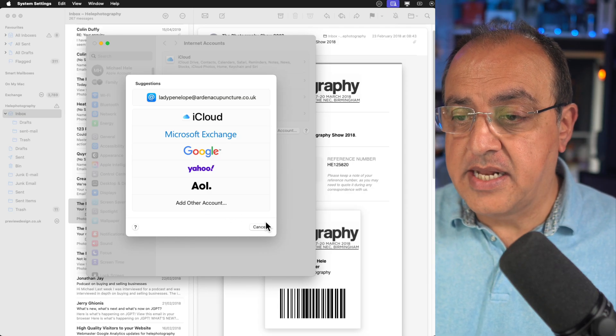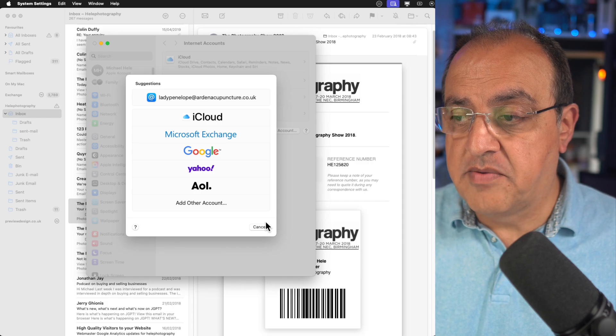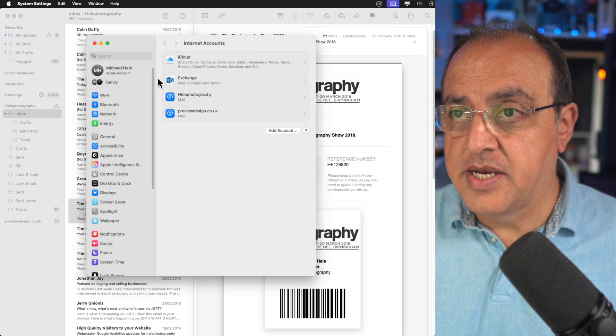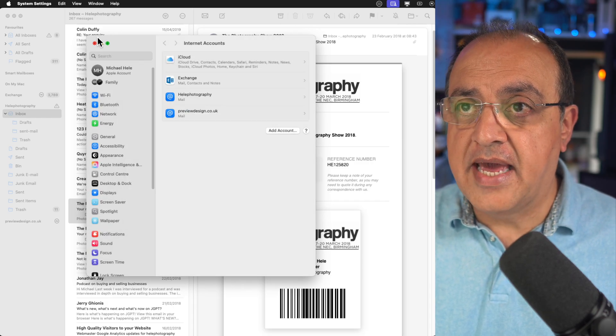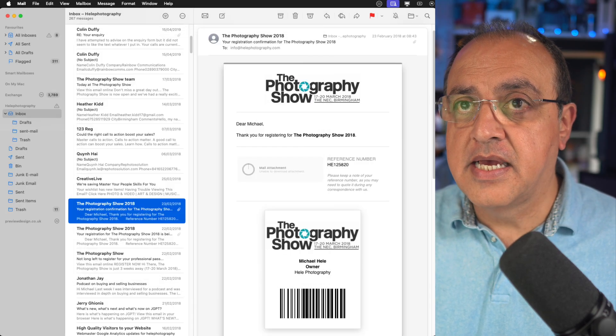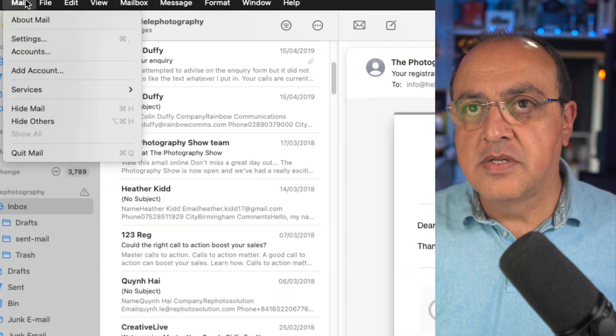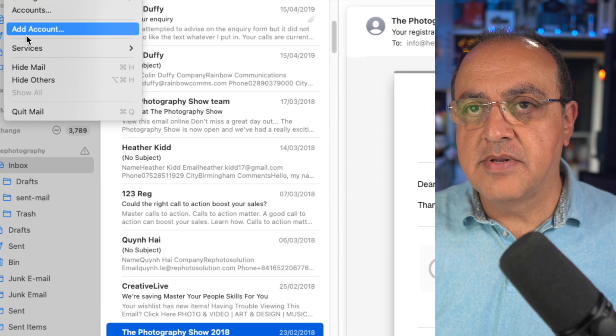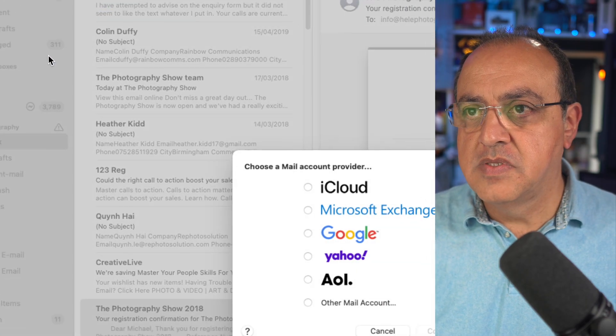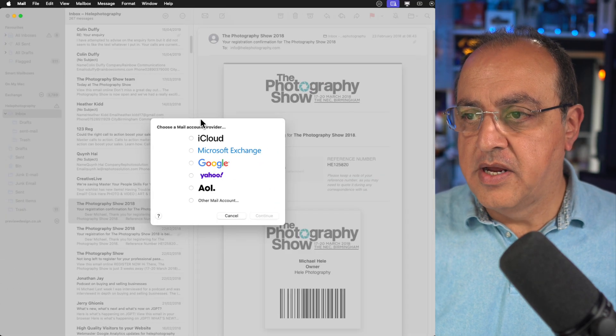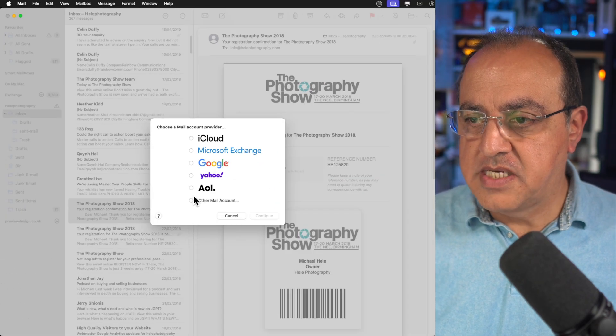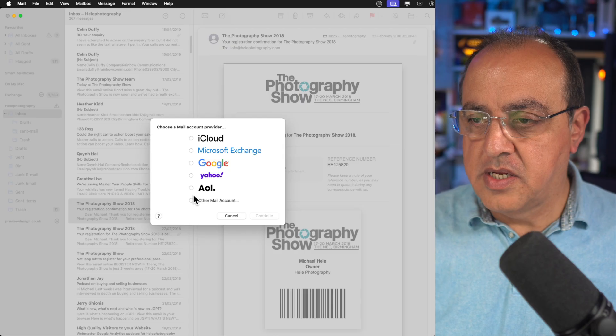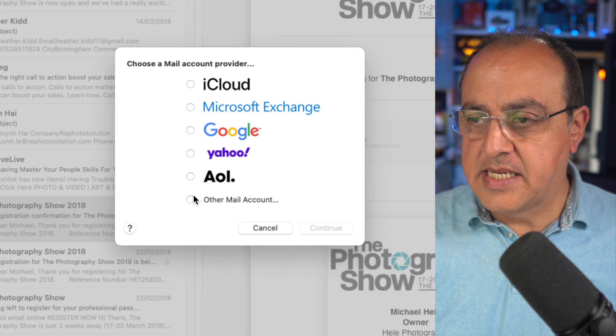We're going to be using add others, but I want to show you how you can get to it from another location. If we go to the top left add account, it'll bring up this box very similar to the other one, so we select that one there.